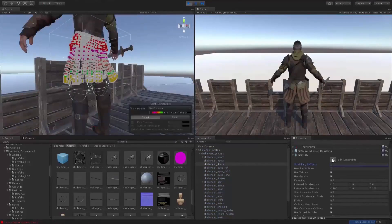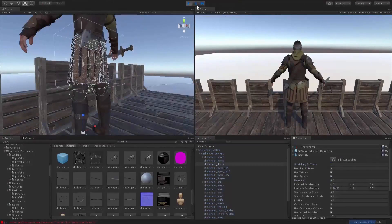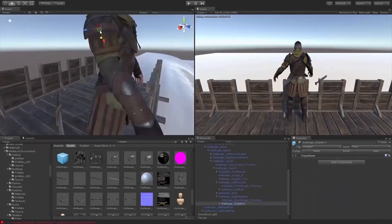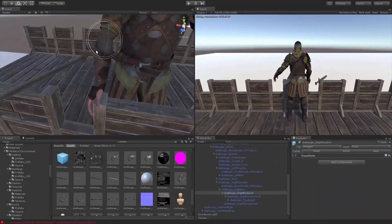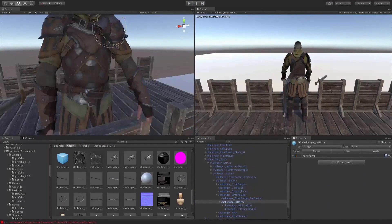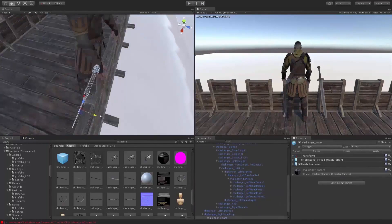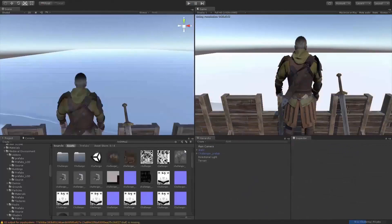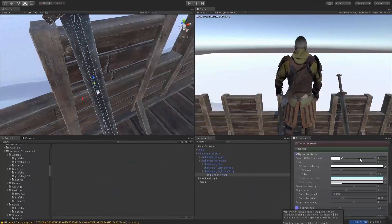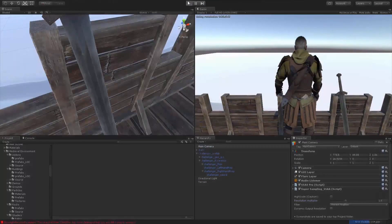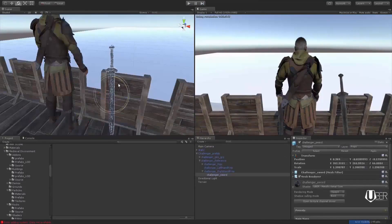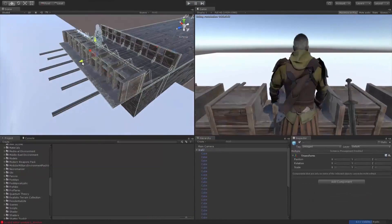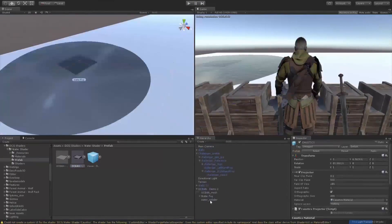It also has pretty much everything you need for a level, especially a medieval level — props like lamps, tombstones, torches. In the demo scenes you can also find incredibly detailed levels. There are good quality castle models, which is actually very unique in Unity's asset store. I personally couldn't find a lot of different castle models, so when I found out that Medieval Environment Pack actually includes a castle, it was a definite buy for me.